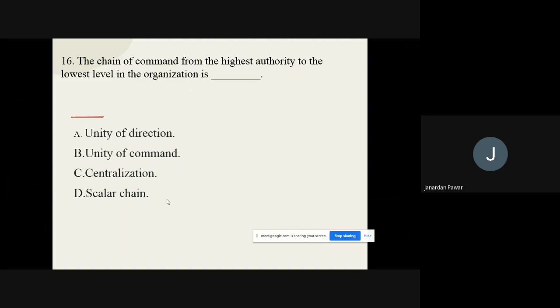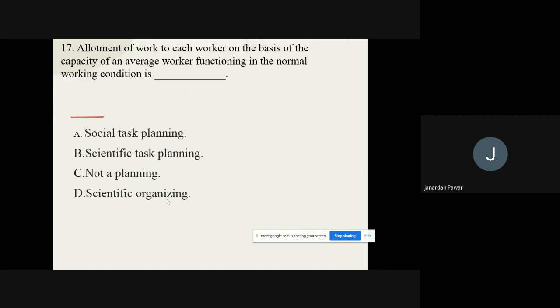Question number sixteen: The chain of command from the highest authority to the lowest level in the organization is dash. The options are: A) Unity of direction, B) Unity of command, C) Centralization, D) Scalar chain. The correct option from these four options is scalar chain.